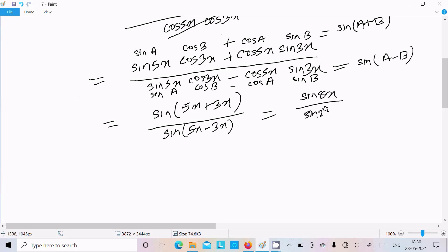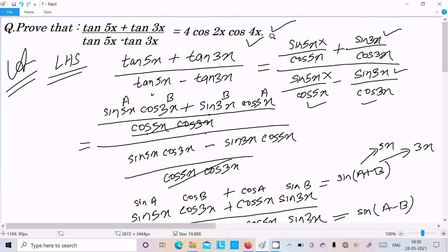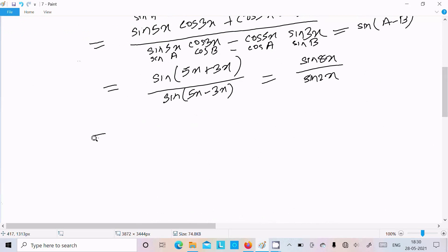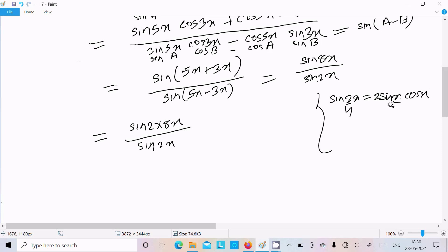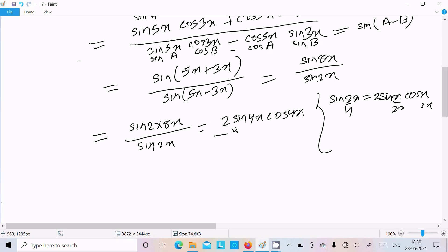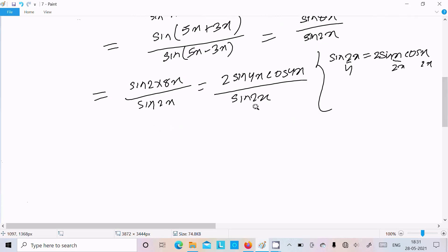This is now in terms of sin, and we need to convert it into cosine form. We use the identity sin2θ = 2sinθ·cosθ. So for sin8x, we write it as 2·sin4x·cos4x. The denominator sin2x remains as is for now.